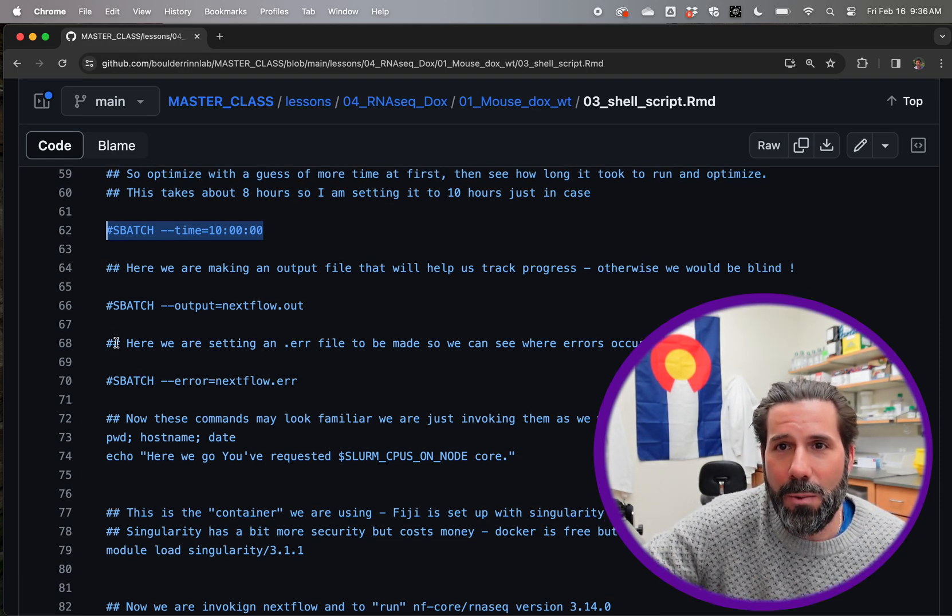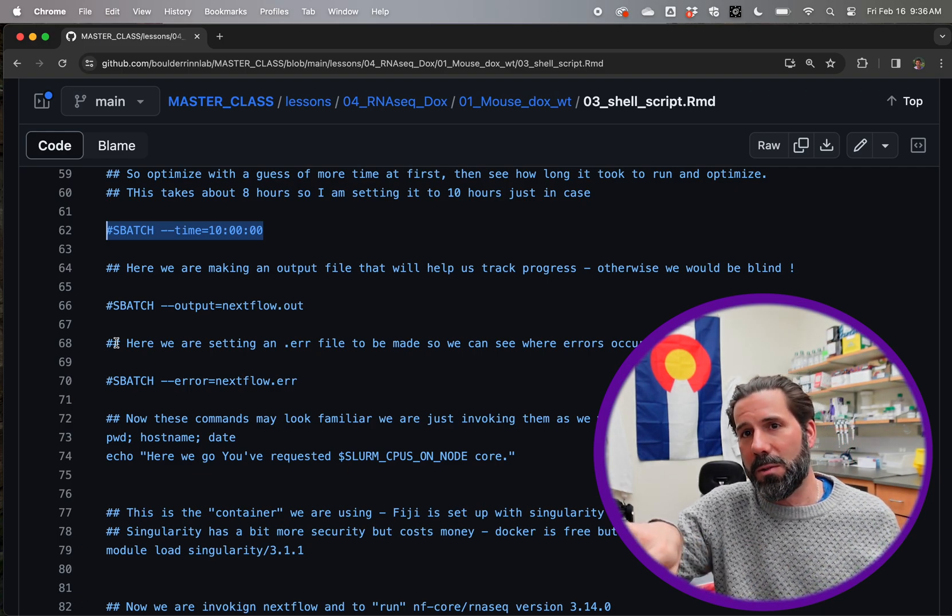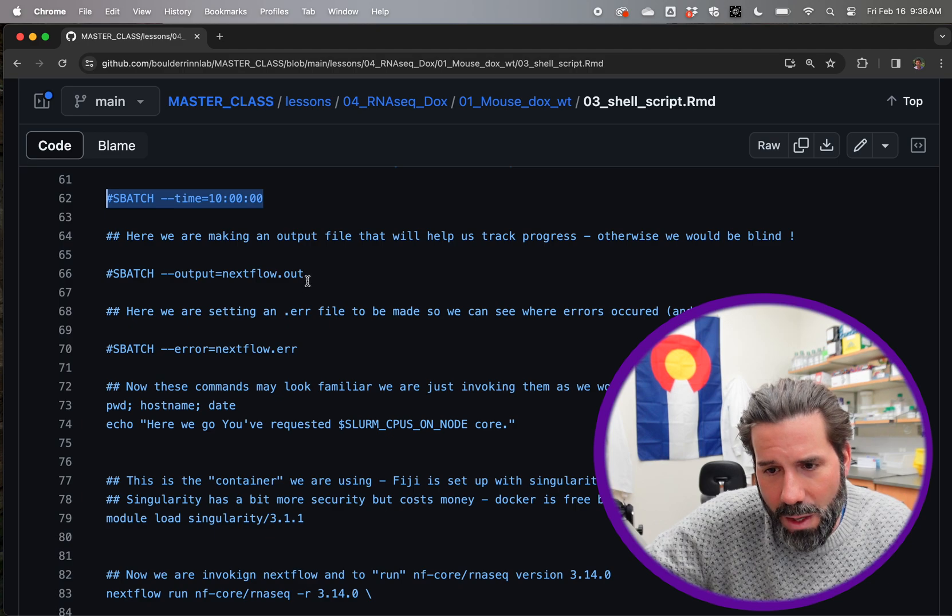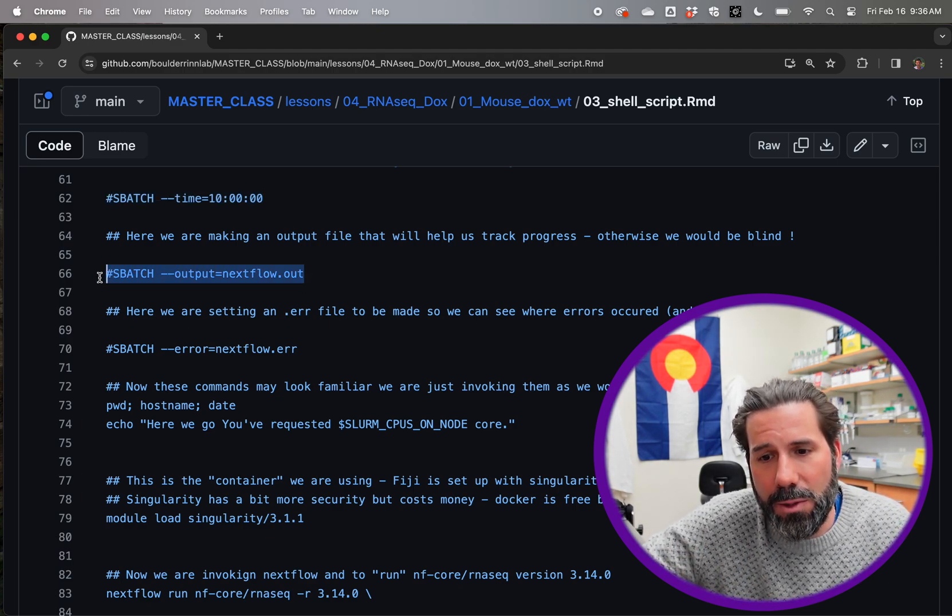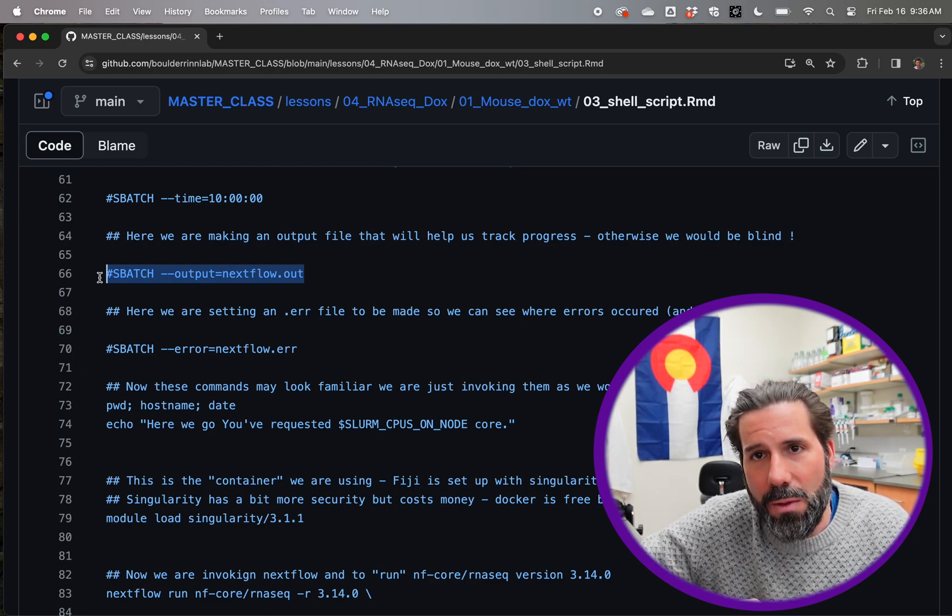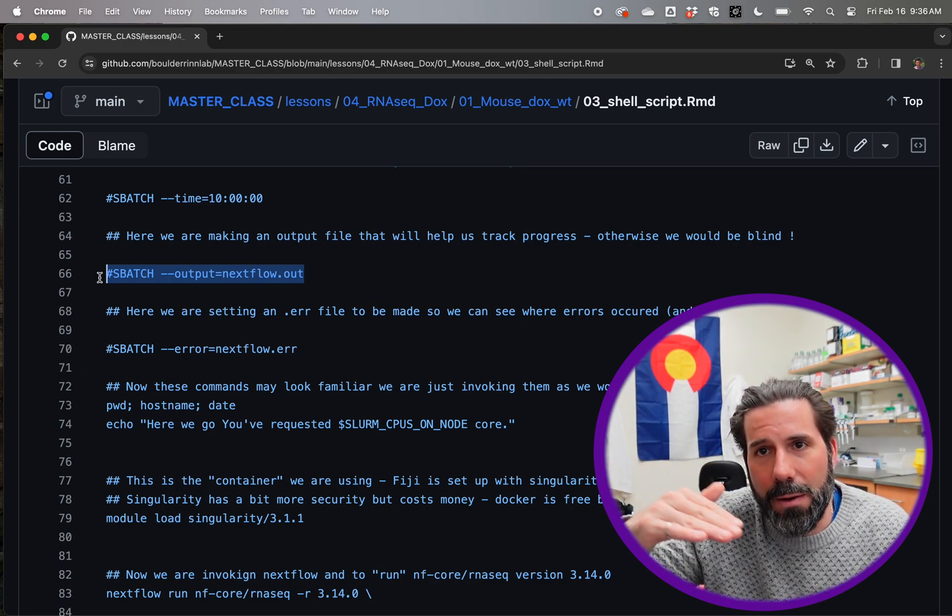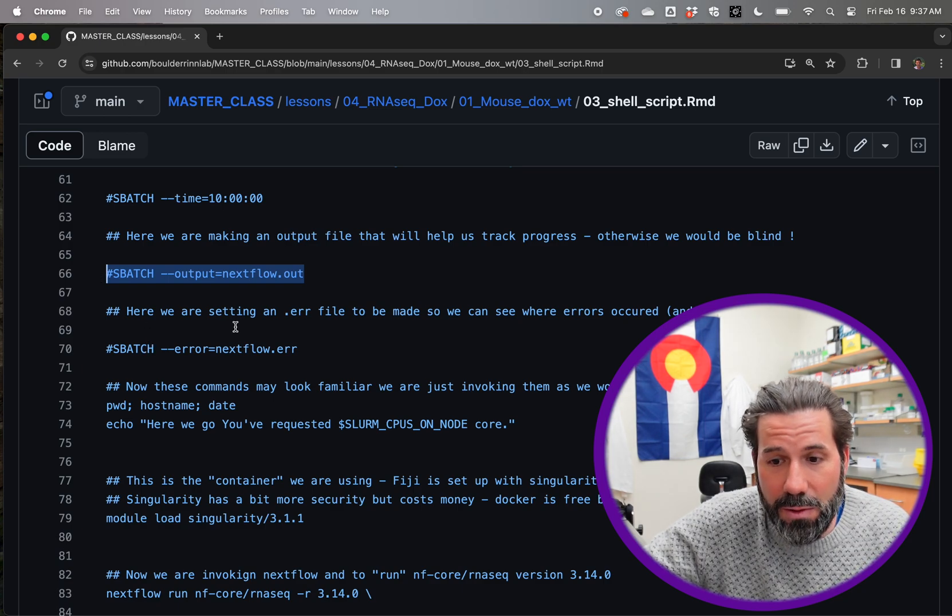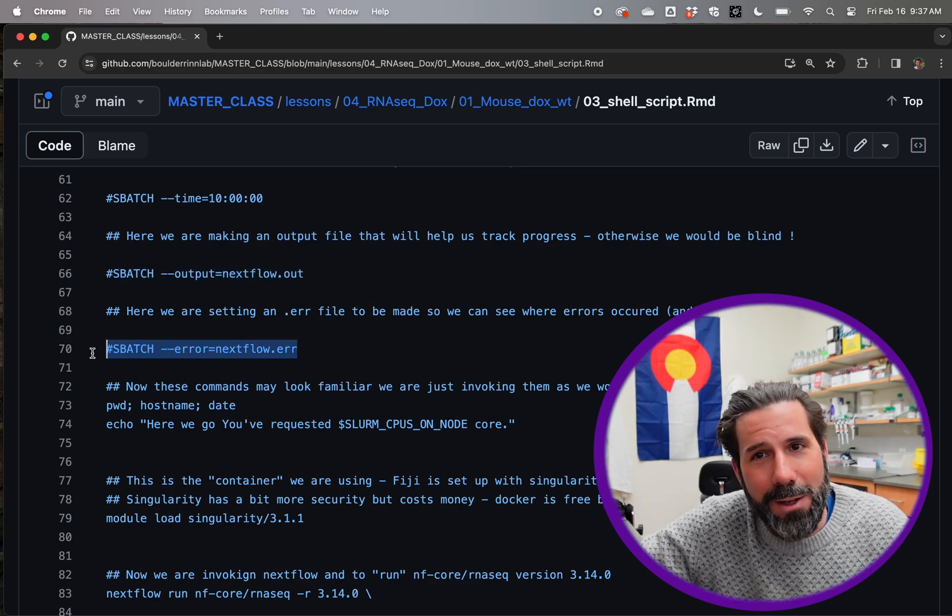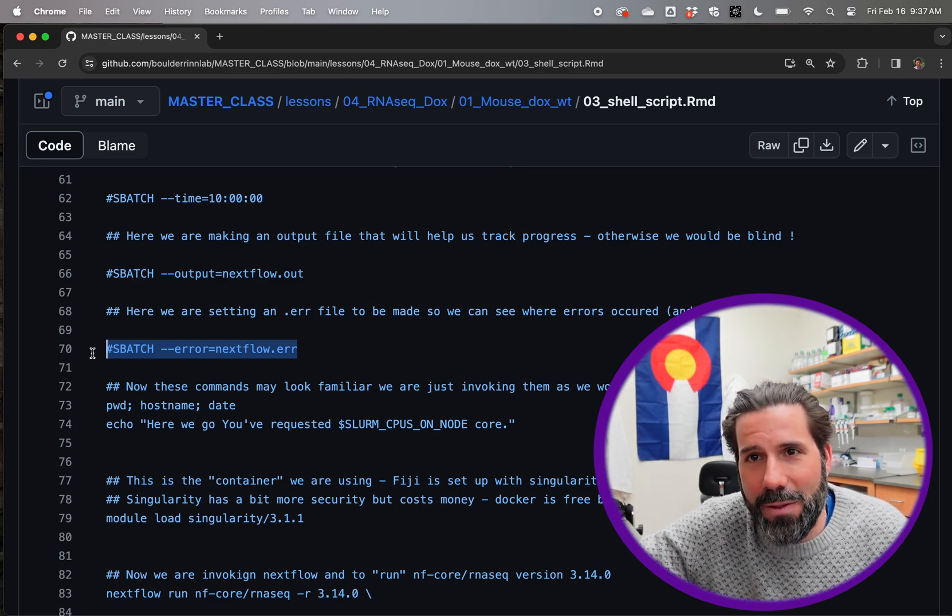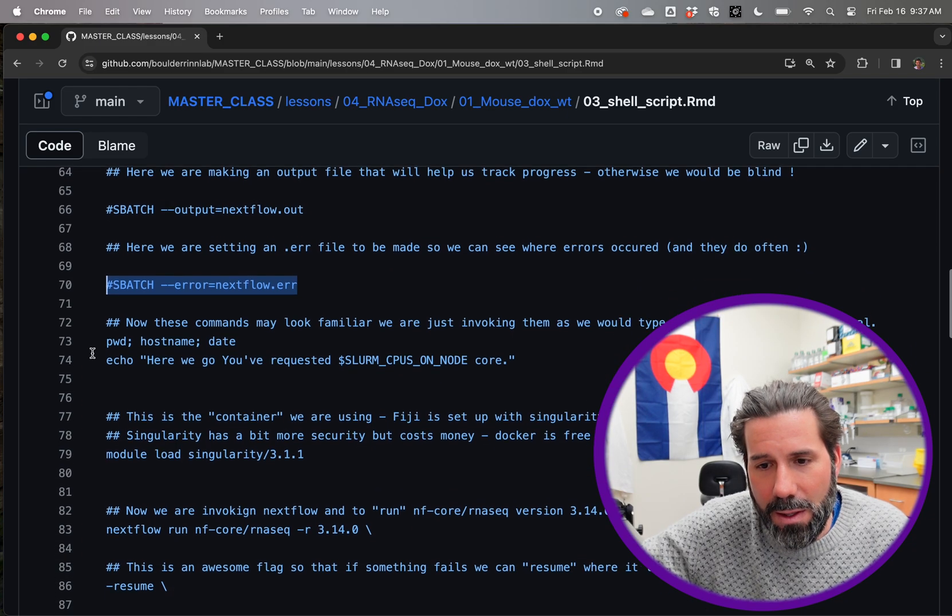The nice thing is, we're going to see a resume flag. So if anything does go wrong, you can just pick right back up where you left off. We're going to make a file to keep track of this. So we're just saying, make an output file and call it nextflow.out. Then we can use a tail and follow it and see where in the process it is. And also for errors.